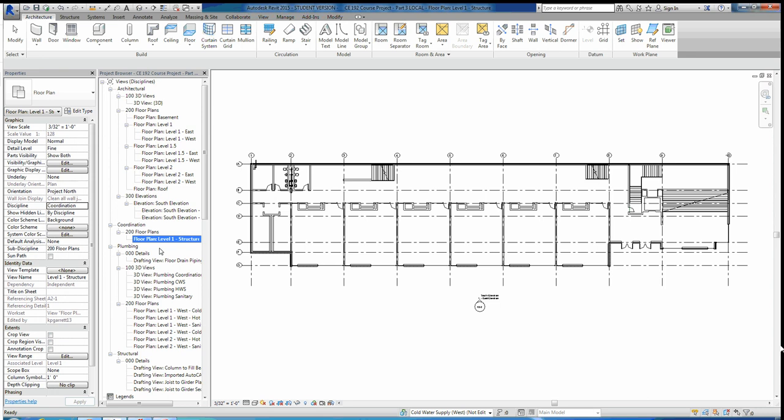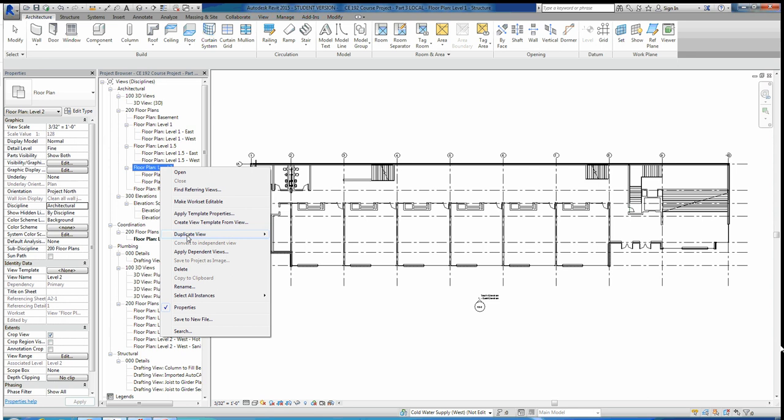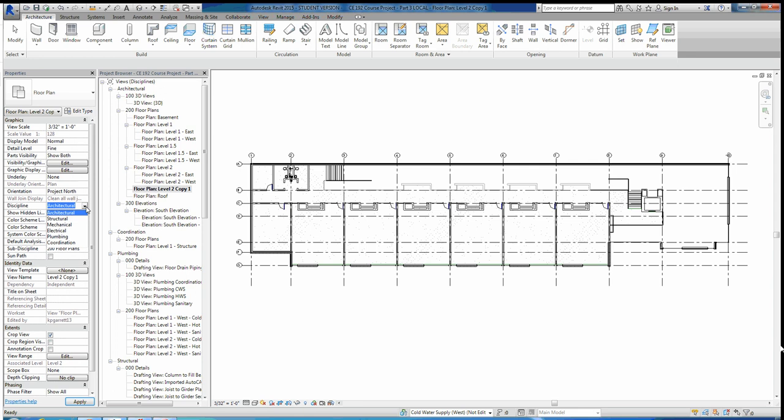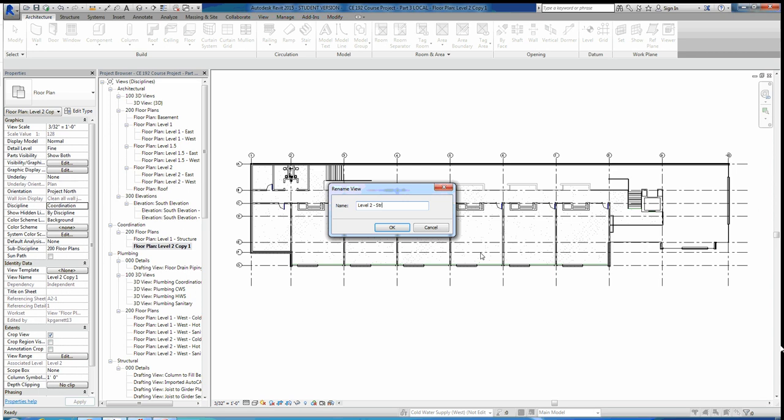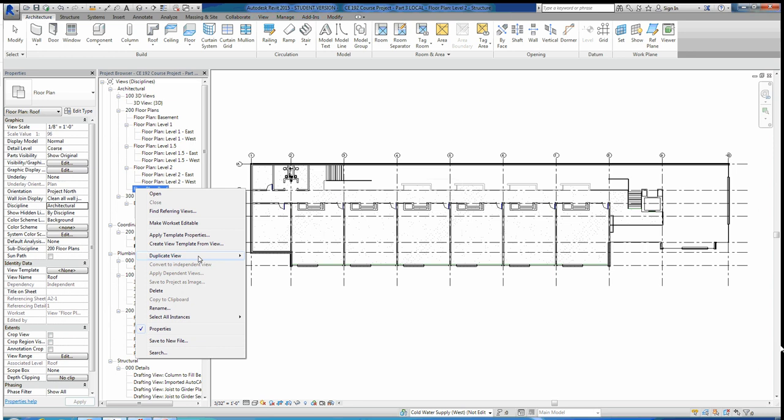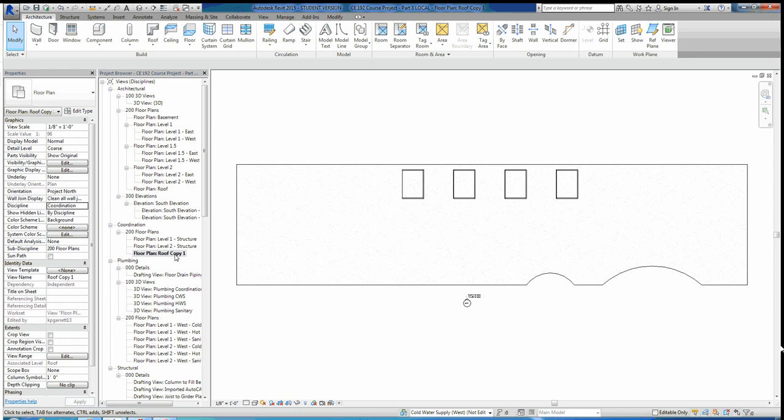We'll do the same thing for level 2 — duplicate this view, change the discipline from architectural over to coordination, and rename it Level 2 Structure. Then we'll do the same thing for the roof as well — duplicate this view, change its discipline over to coordination, and rename it Roof Structure.